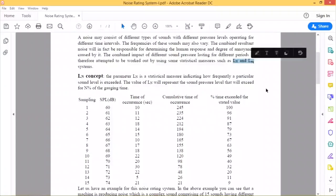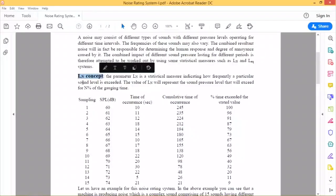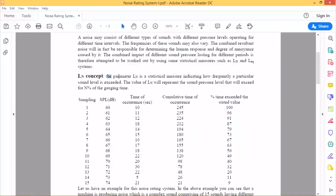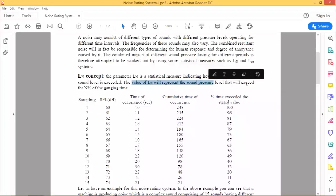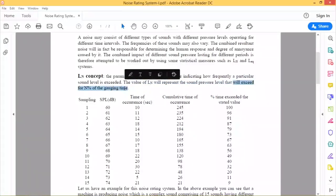Today we will only discuss the Ln concept. The parameter Ln is a statistical measure indicating how frequently a particular sound level is exceeded. The value of Ln will represent the sound pressure level that will exceed for n percent of the gauging time.